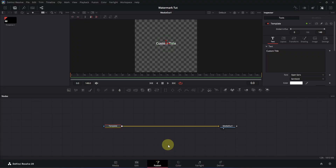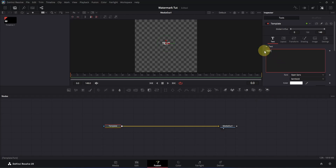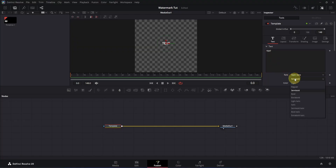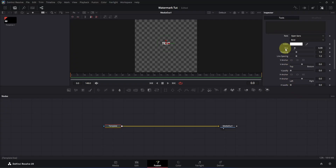Once you are in Fusion, you will have something like this. First, let's change our text — go to the inspector, select the custom title, and replace it with your desired text. You can also change the font, but I'll keep it as is. Click on the semi-bold option; if you want, you can change it to bold. Then scroll down to find the size option and drag the slider to the right to increase the size.